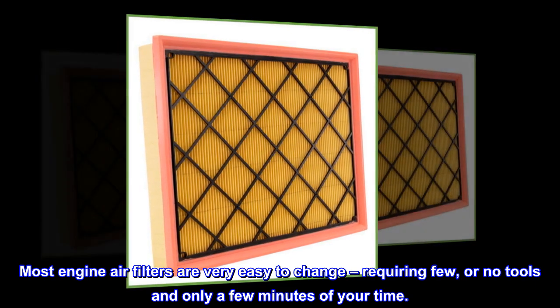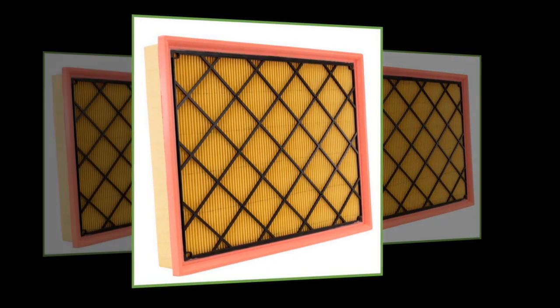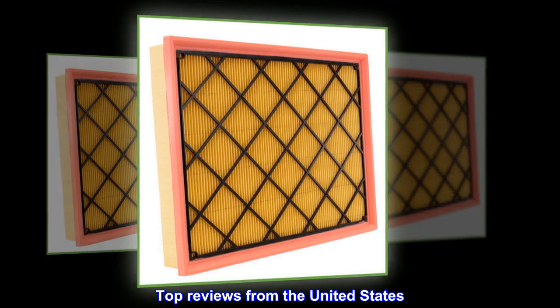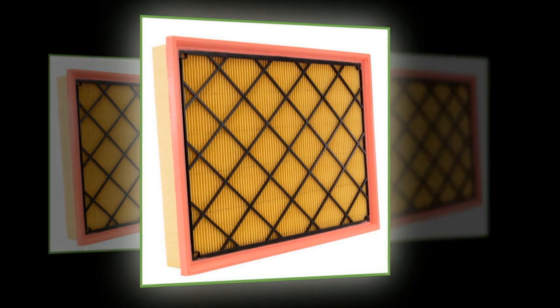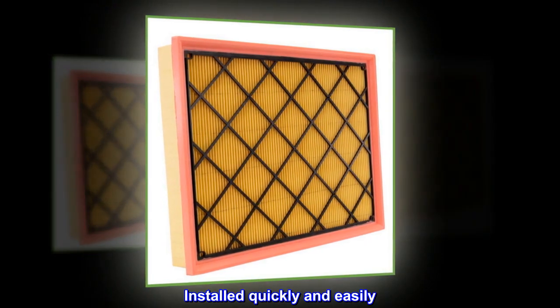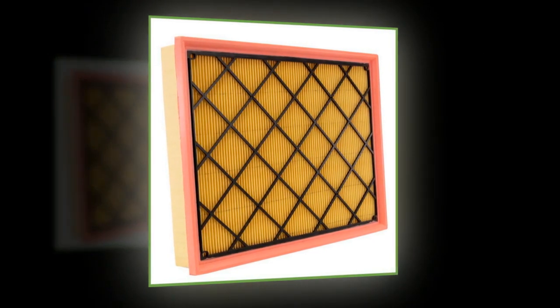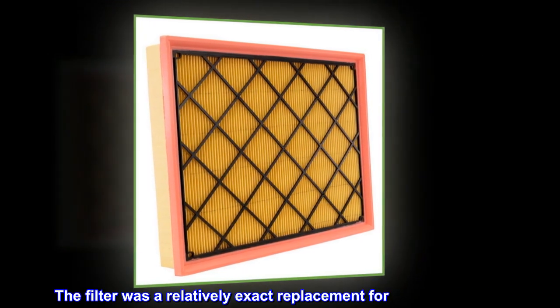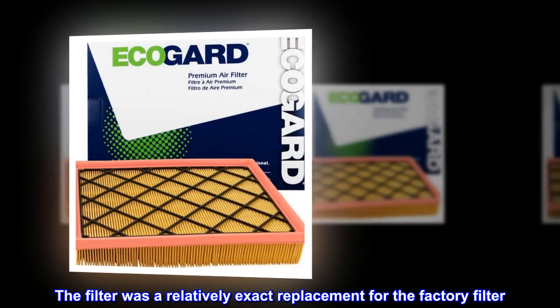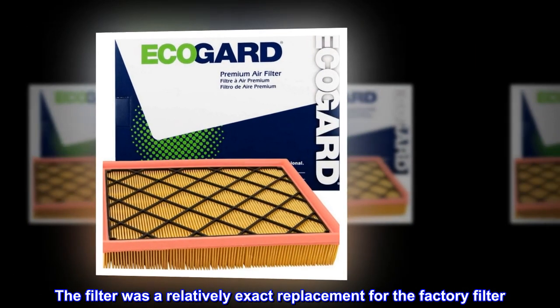Top reviews from the United States: Installed quickly and easily. The filter was a relatively exact replacement for the factory filter.